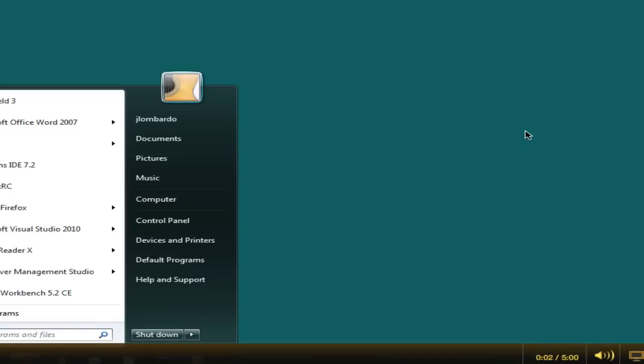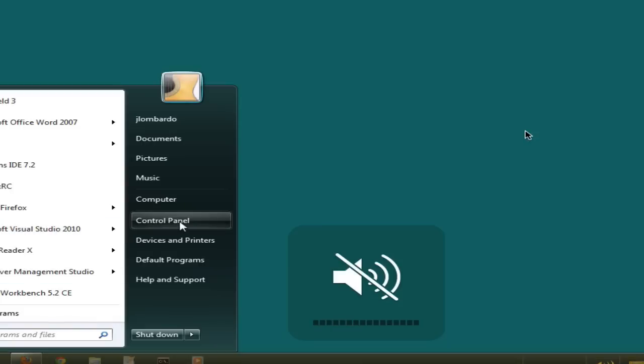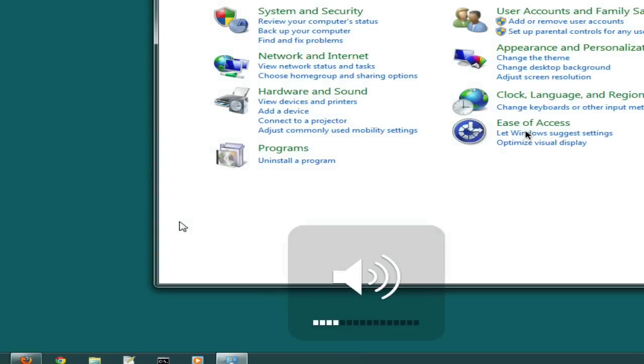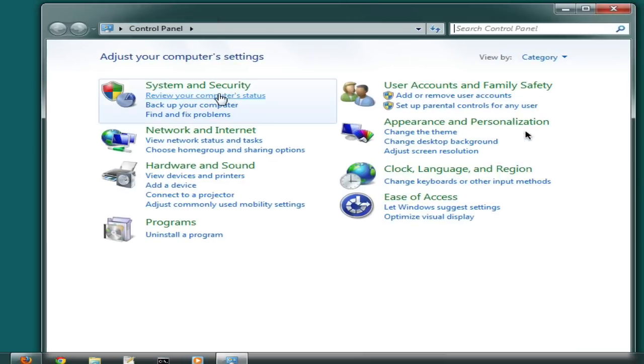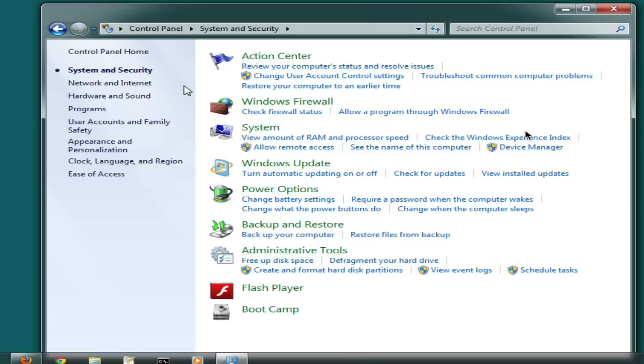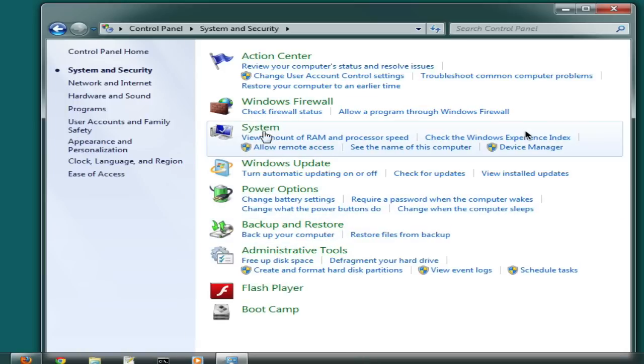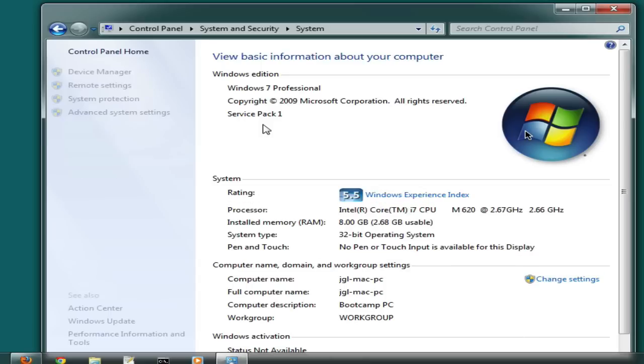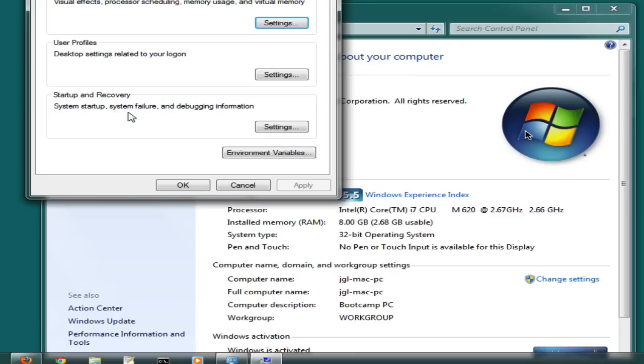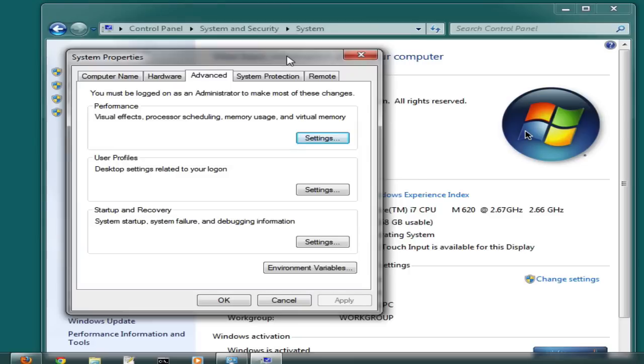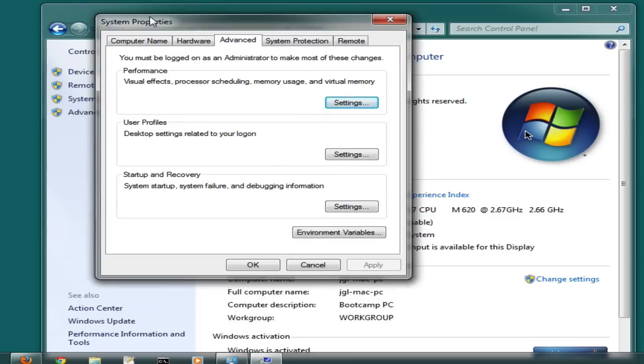Begin by going to your Control Panel. In the Control Panel, select System and Security, then the System control panel. Once in there, go to Advanced System Settings. In the Advanced System Settings or System Properties dialog box, you want to click on the Environment Variables button.